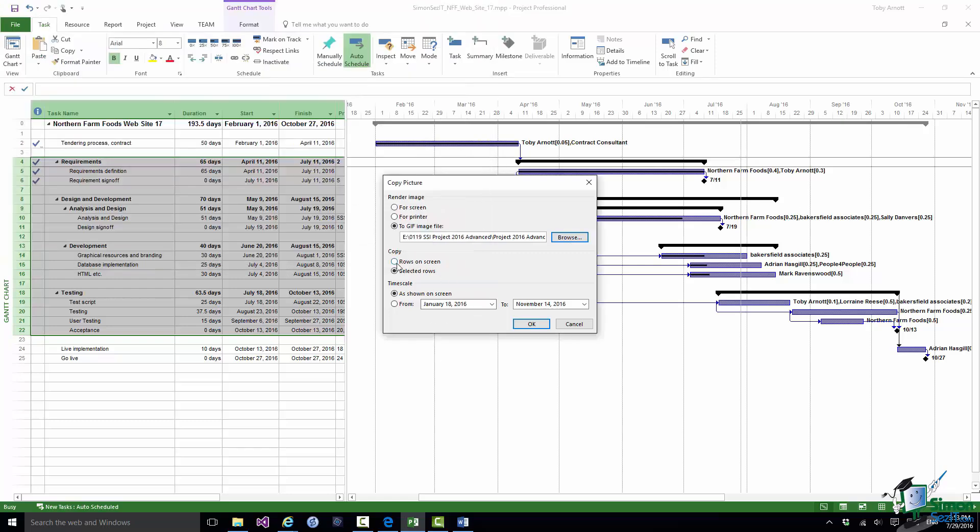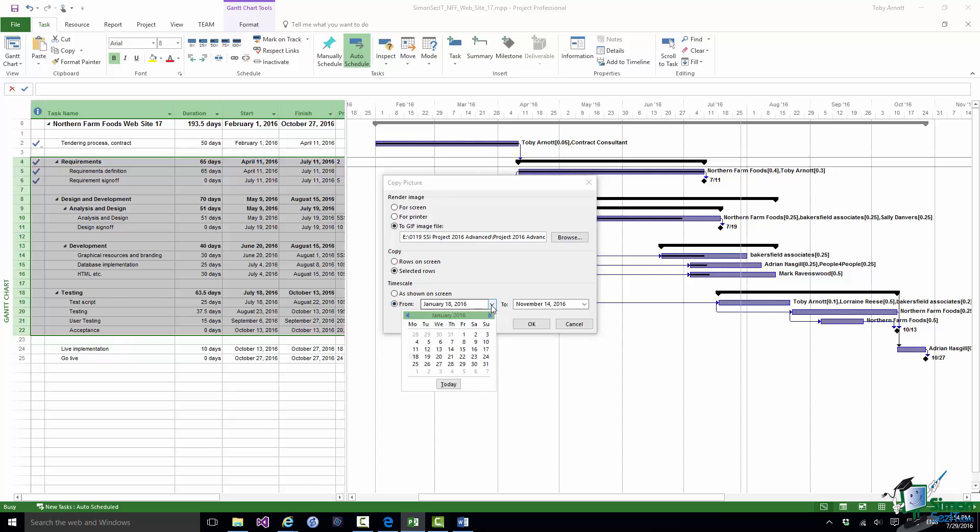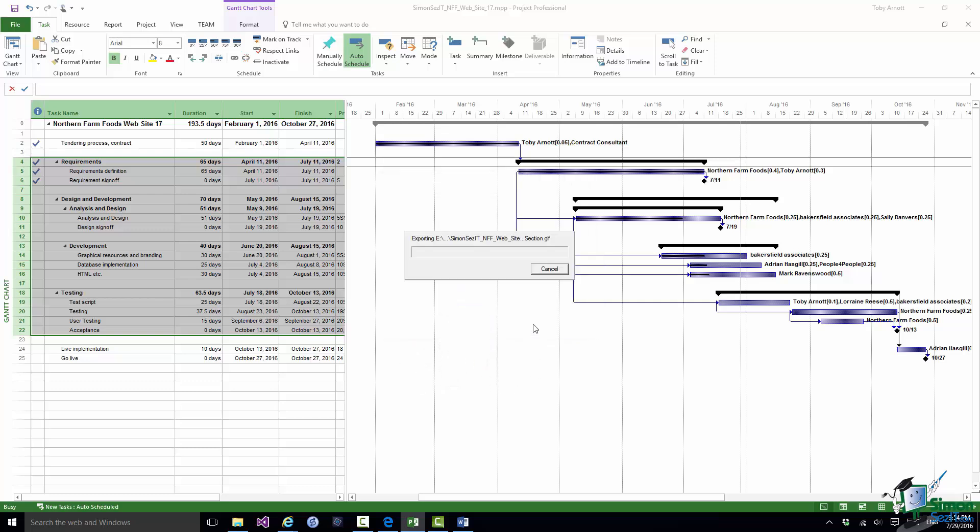Now I choose do I want all of the rows on the screen or the selected rows. I'm going to save the selected rows and do I want the timescale as shown on the screen or only over a particular range of dates. And the dates I'm offered there are from January the 18th to November the 14th. Now in fact this particular print is going to start at the beginning of the Requirements section which doesn't begin until April. So let me change that start date. I'm going to change it to be April 1st, click on OK.